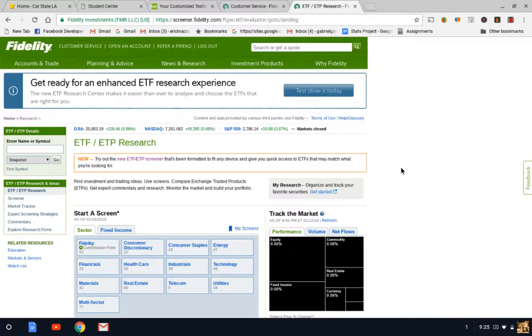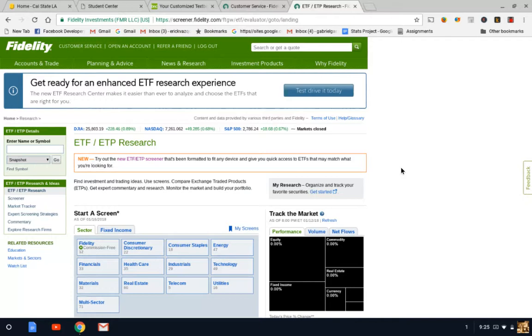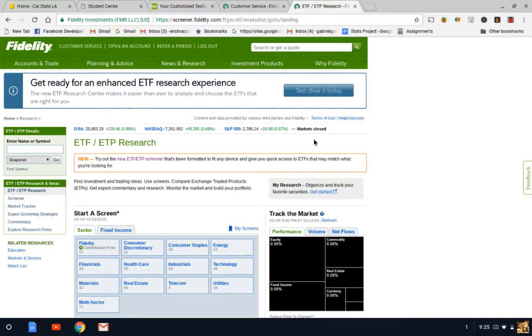Hey guys, thanks for tuning in. Today we're going to be talking about how to research ETFs for anyone who is interested in learning more about ETFs and how to invest in them. That's what today's video is designed to help you understand.